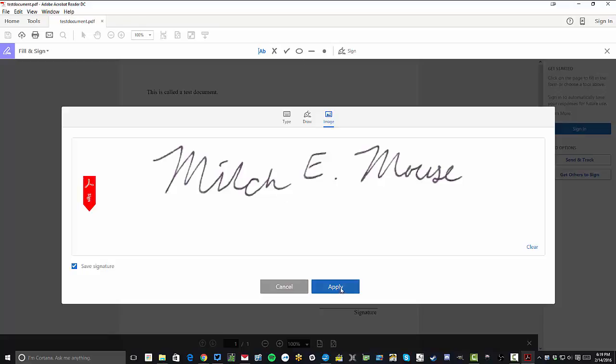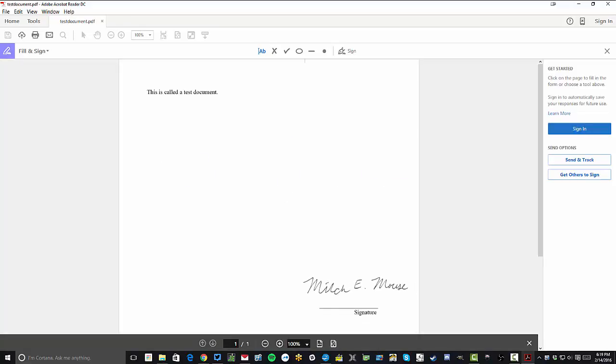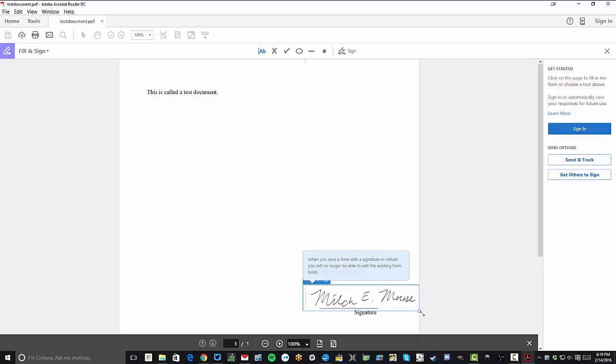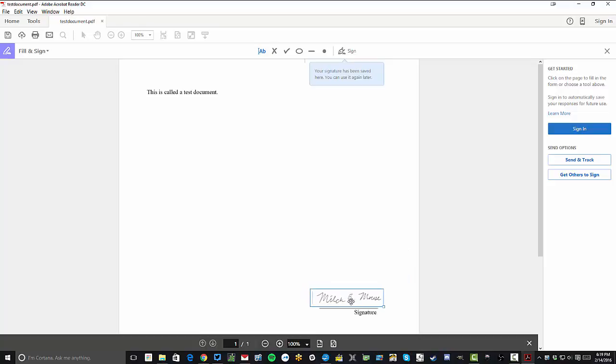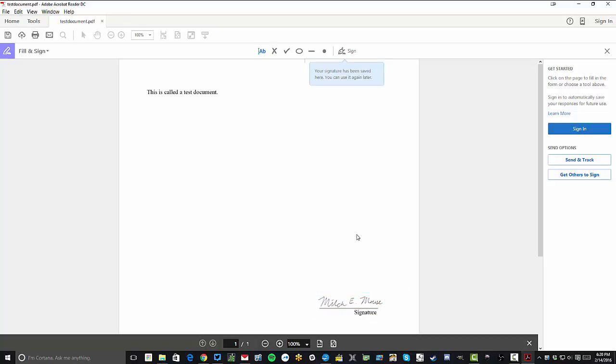That way you can just quickly click on apply, pop it right on the signature line, resize it however you need and move it around. And now you can easily add signatures to PDF documents and print any document you have to PDF.